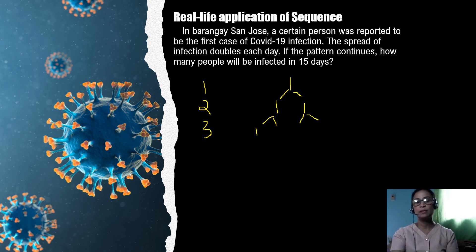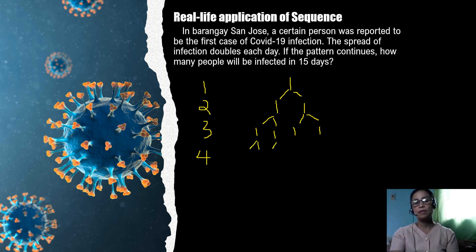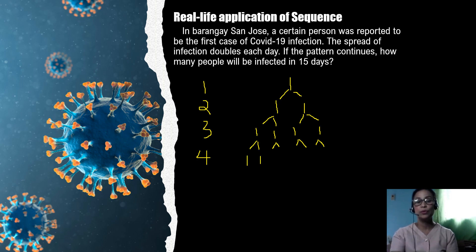So on the third day we count four newly infected individuals — one, two, three, four. And on the fourth day, these four individuals also infected two each, giving us one, two, three, four, five, six, seven, eight.